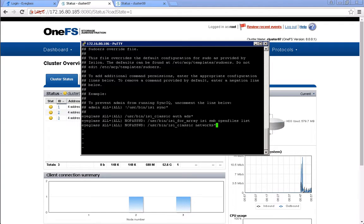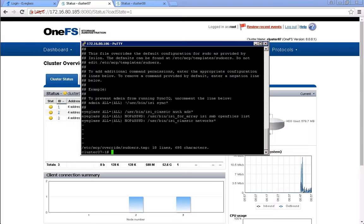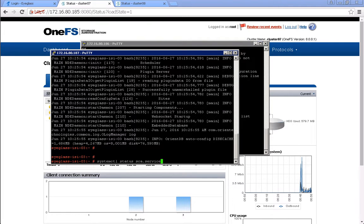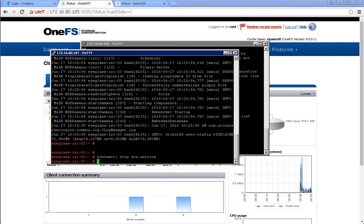We update this sudo privilege for the eyeglass service account. The next step before we re-enable all these eyeglass jobs, we also need to restart the eyeglass SEA service. Stop the SEA service and then we restart this.